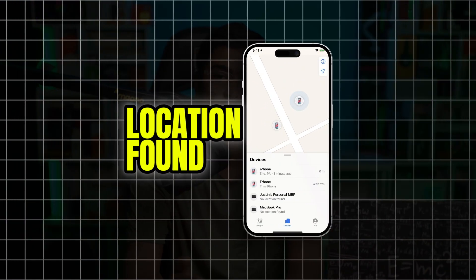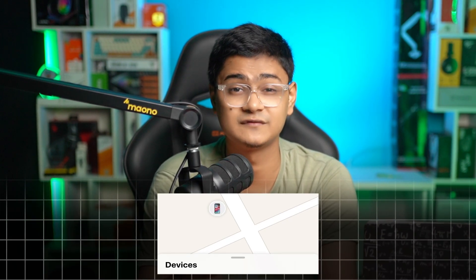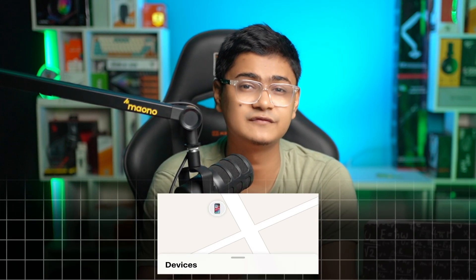Have you ever wondered why your Find My is not showing you the location and it says no location found on iPhone or iPad? Well, look no further. In today's video, I'll show you exactly how to solve the no location found issue in the Find My app on iPhone.